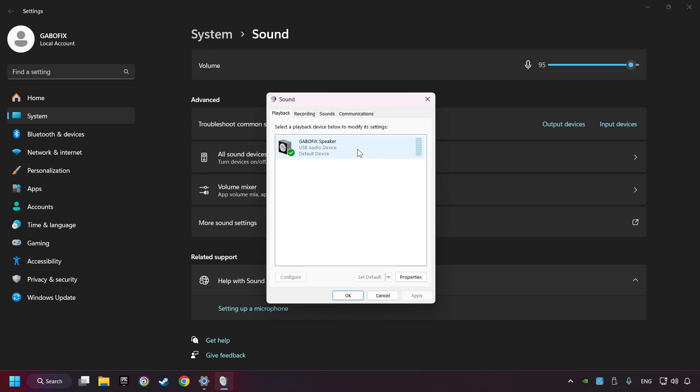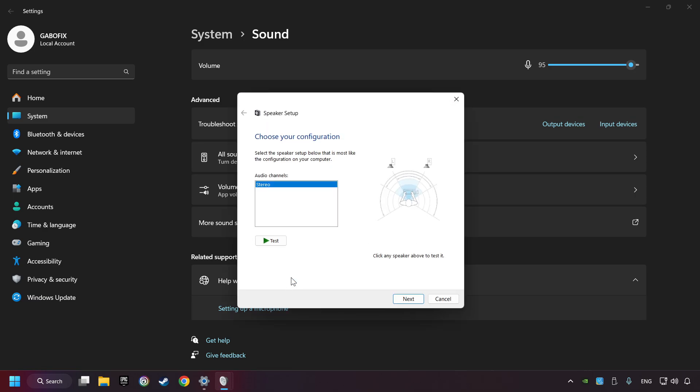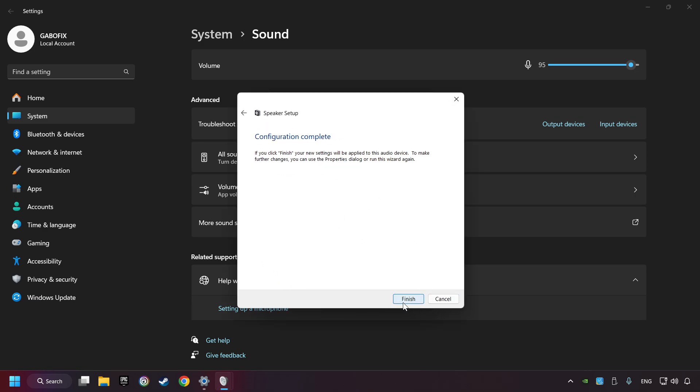Right-click on the device that you're currently using, set as default device if it hasn't already been set, then click configure. Complete your setup and then click finish.